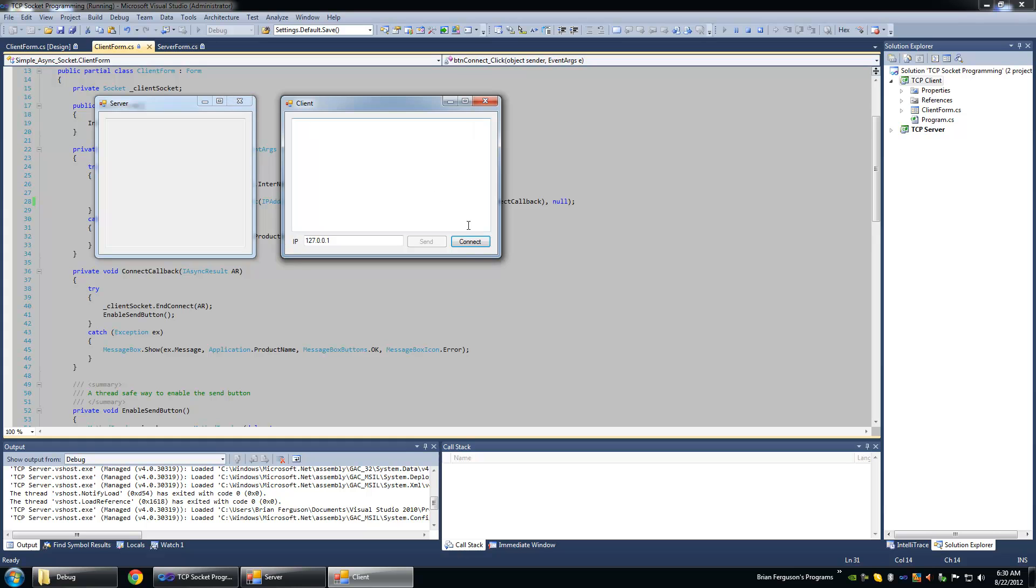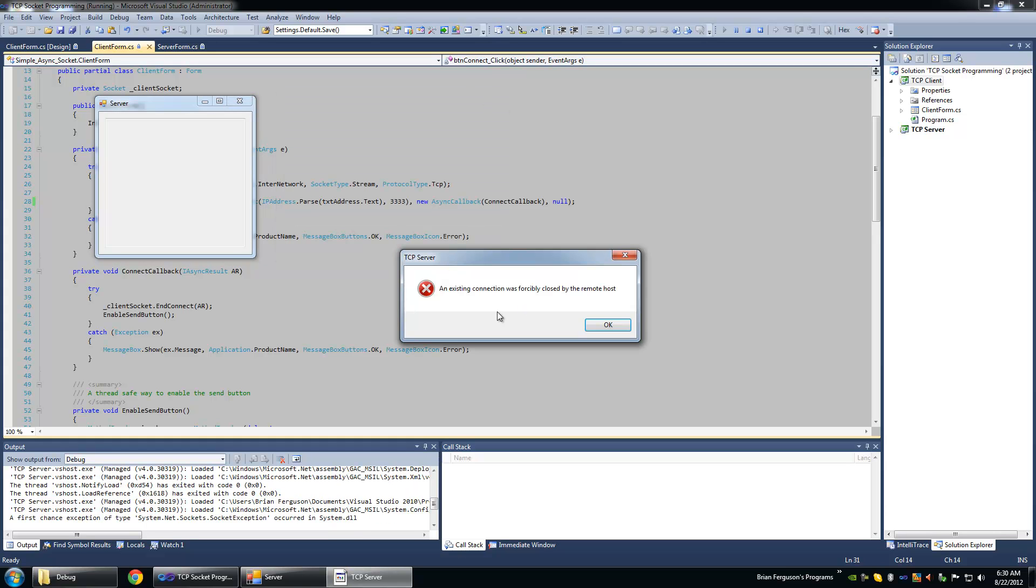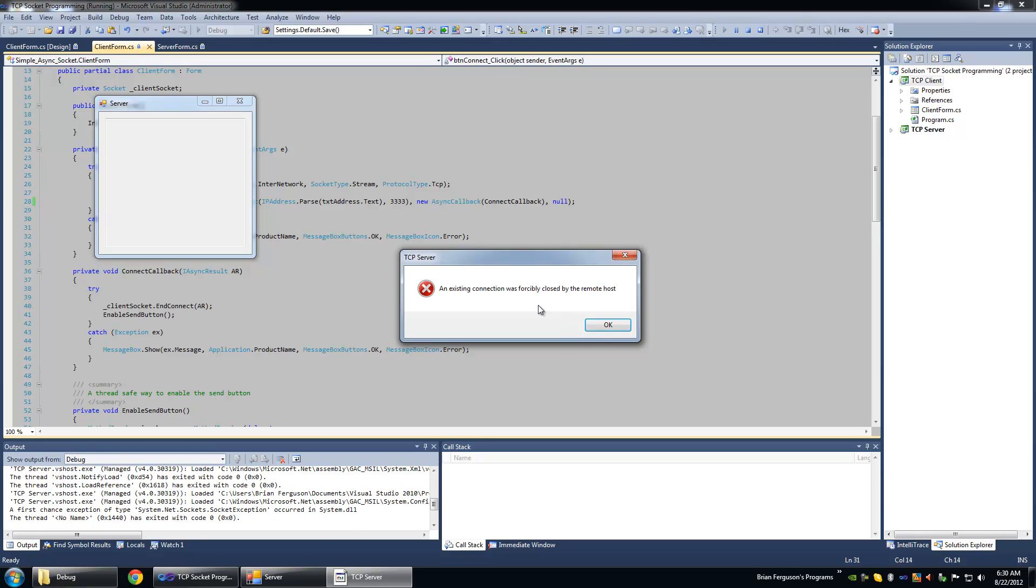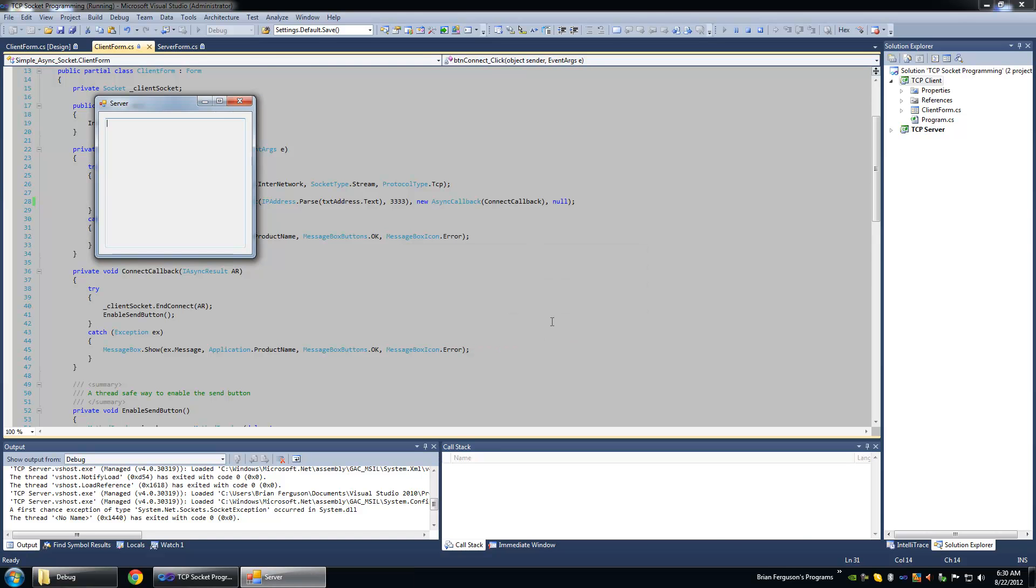I'm going to connect and then I'm going to close my client and we get this error message regarding the server saying an existing connection was forcibly closed by the remote host. And that's because we're disposing of our socket before closing the connection between the corresponding sockets. So we're going to do that in our client.